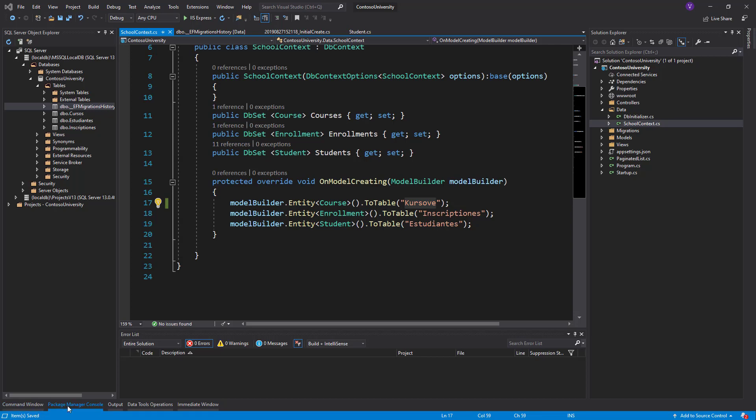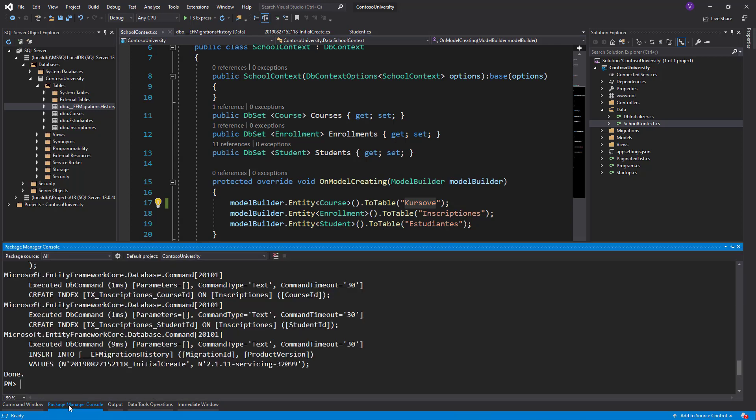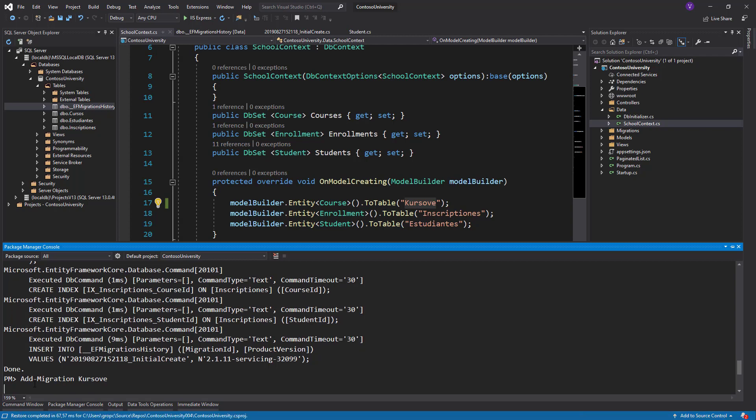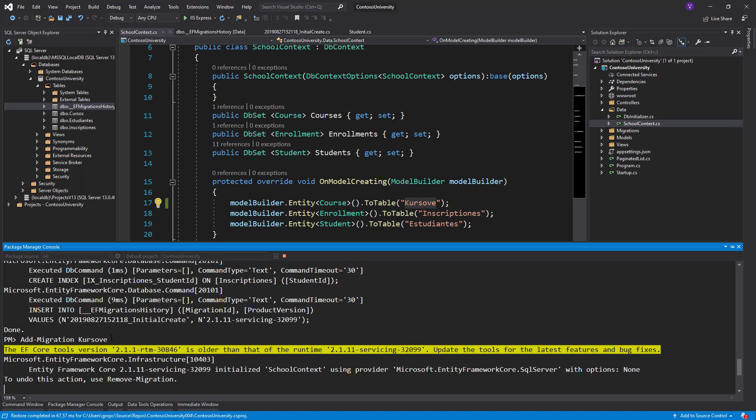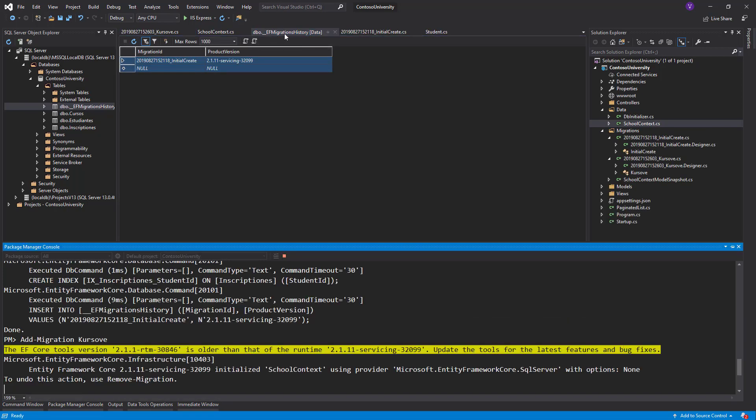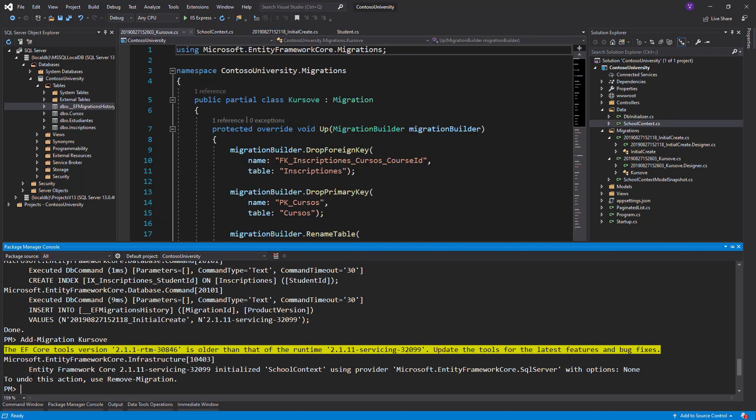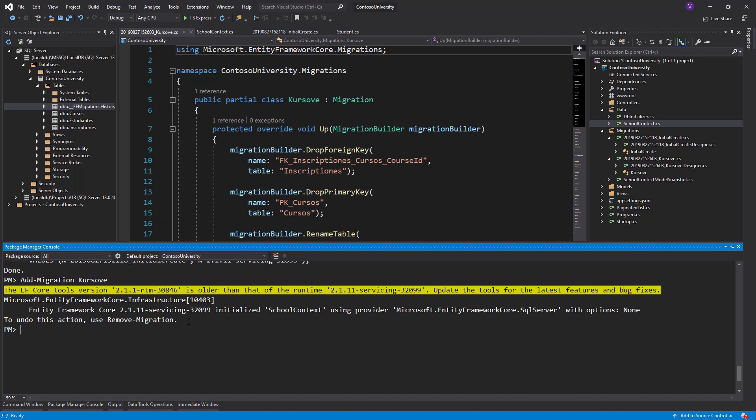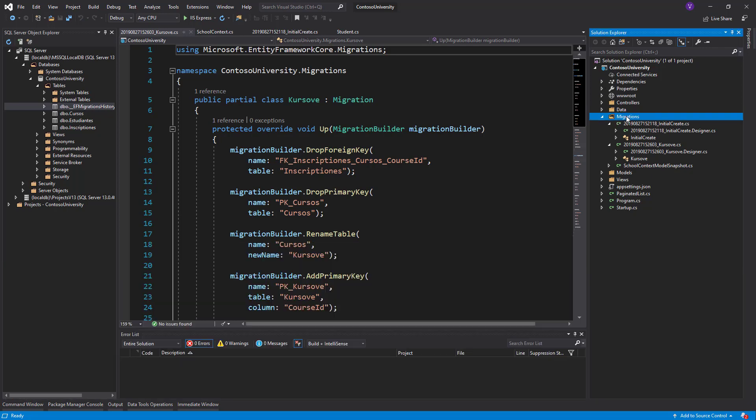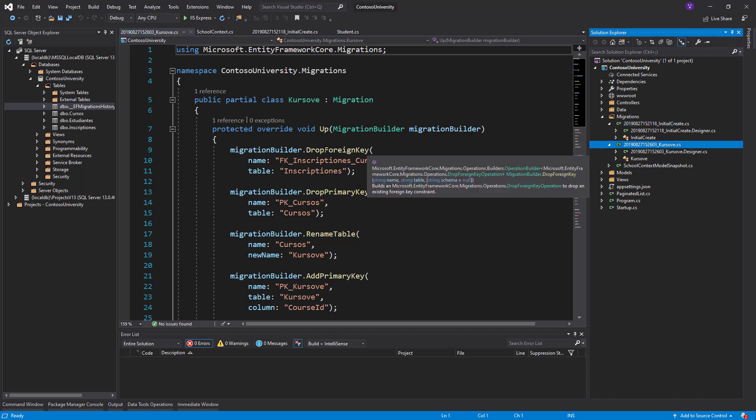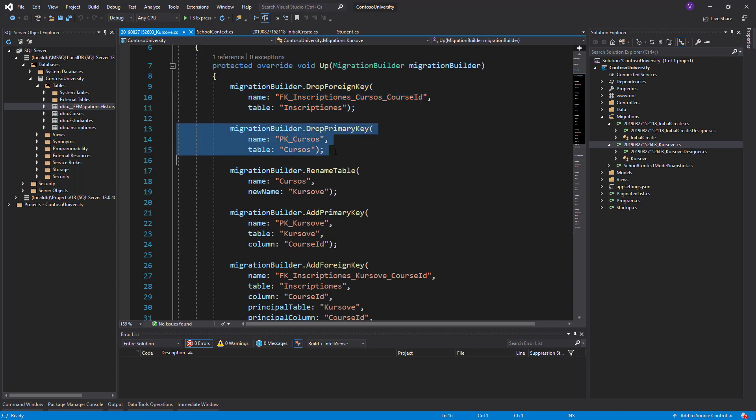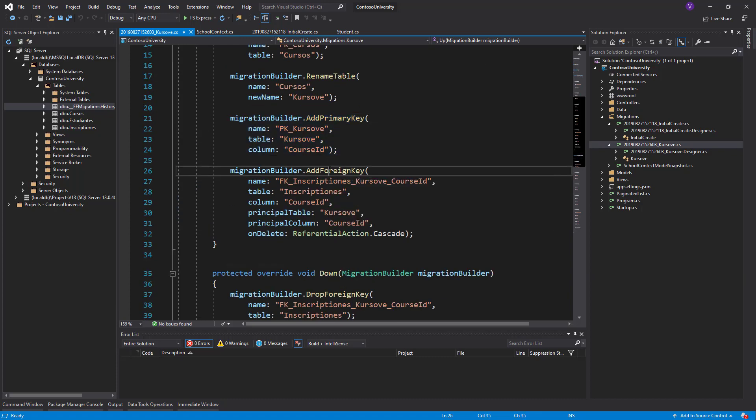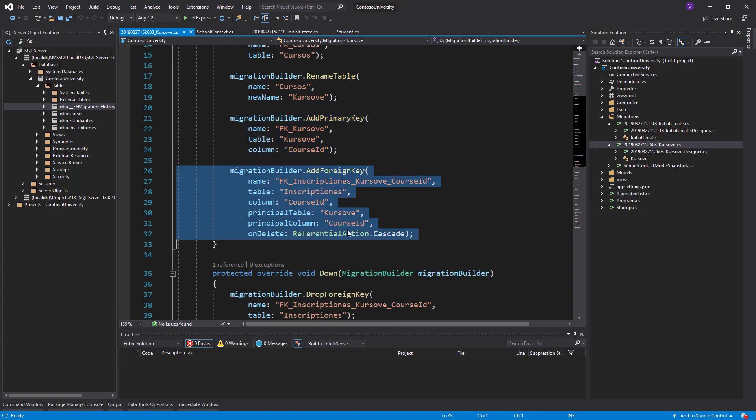You go back to the Package Manager Console and you say Add-Migration and you name it Cursos. You click enter and you wait. Then close the EF migration history in order not to have problems. Let's go to the migration folder and see what happened. This is a new class, Cursos.